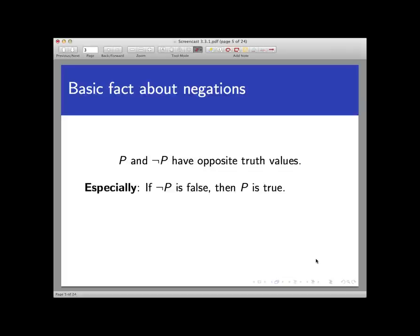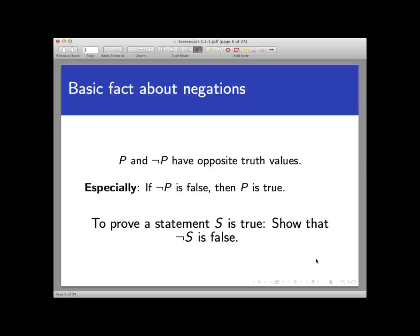This simple observation — that if the negation of p is false then p is true — gives us a new way to prove a statement. Namely, instead of proving that the statement given to us is true, we can try to prove that its negation cannot be true. If we can prove that the negation of a statement must be false, then the original statement must be true. This style of proof is called proof by contradiction.